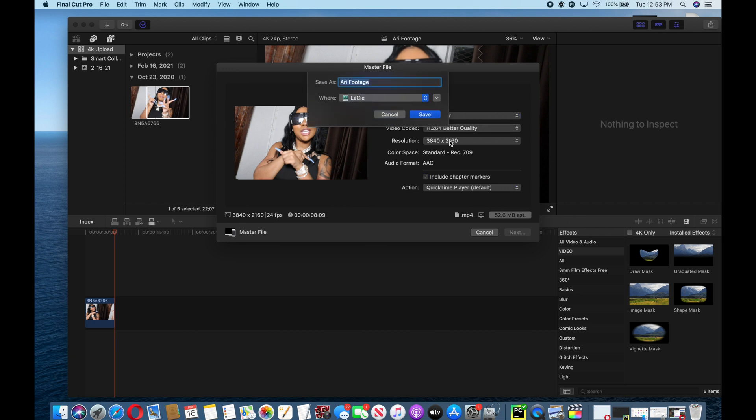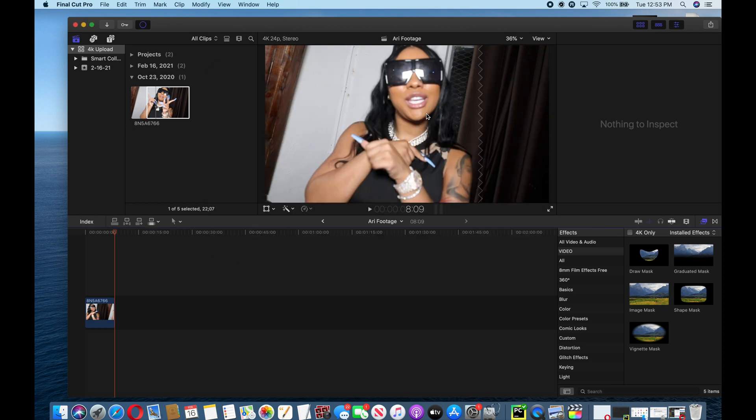I'll just save it into my hard drive, so I hit save. It'll render for a little bit, give it some time.